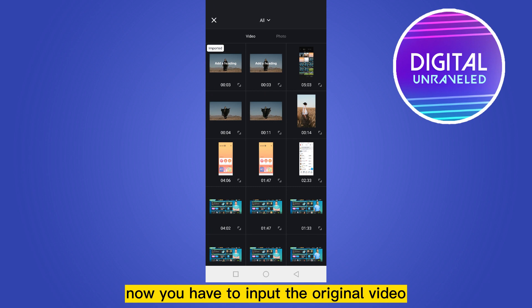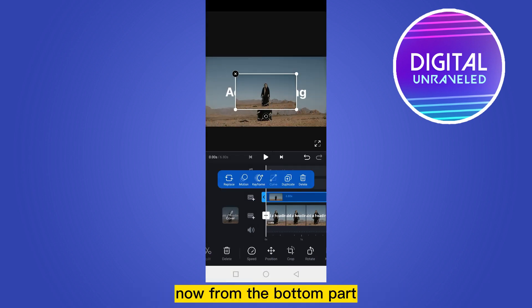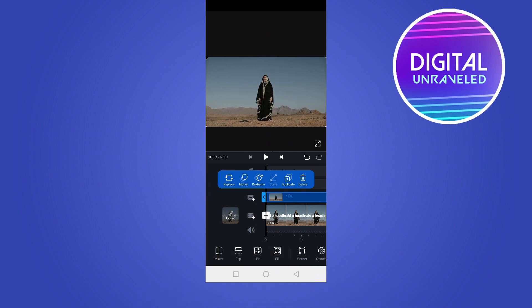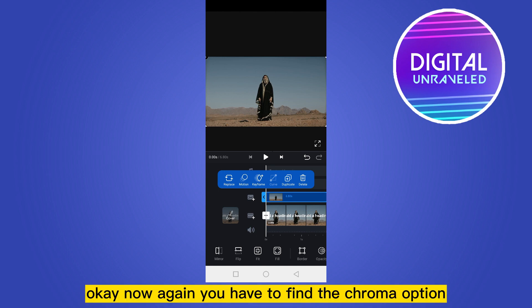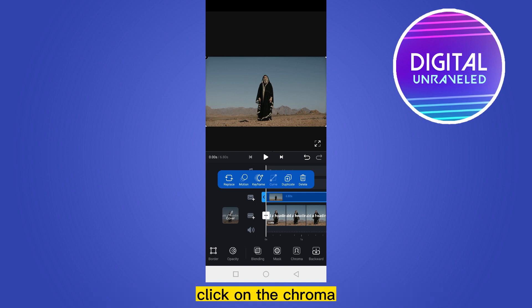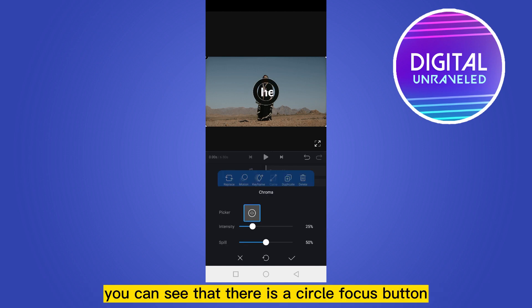Just above the main timeline there is 'tap to add sticker or PIP.' Click on the video section. Now you have to input the original video — there is the raw video. From the bottom part, scroll up to find the full option.